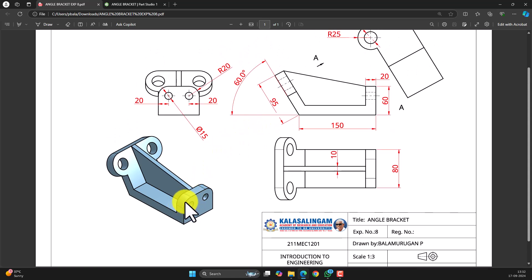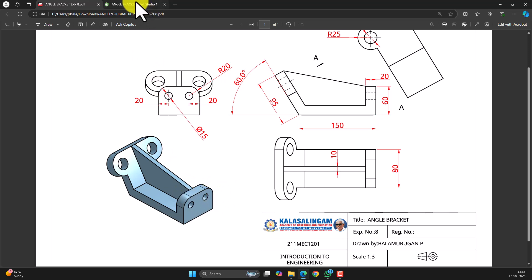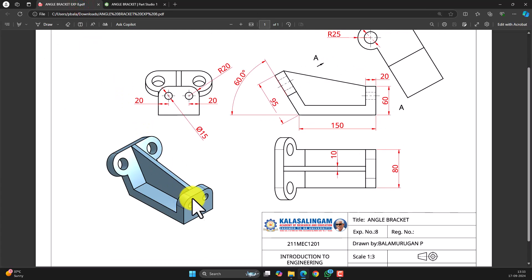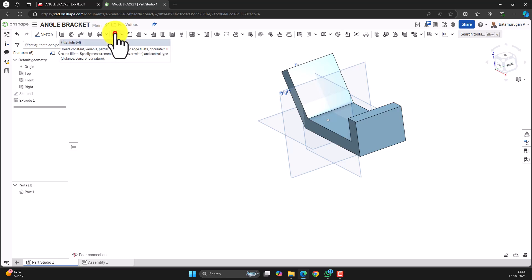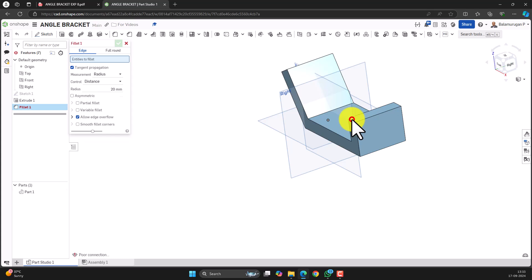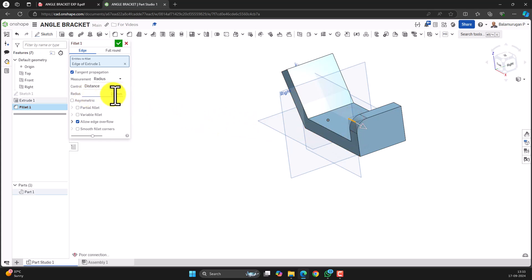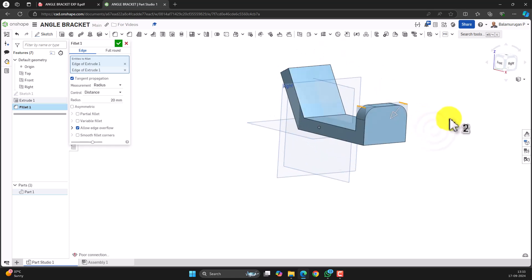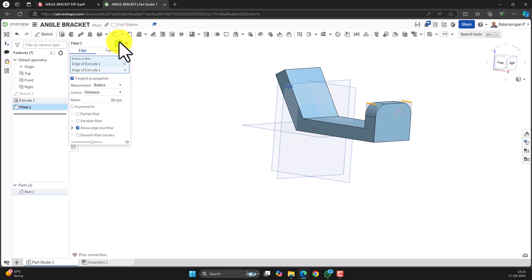Now let's do the filleting. The fillet radius is 20 and the hole diameter is 15. Select the fillet option. The entities to fillet are these two edges — the default radius is coming as 20 mm. If it is a different value, change it to 20 mm. Select the next edge so that both edges get the mentioned radius. Click on the green tick mark to confirm the fillet.